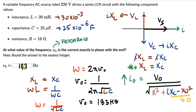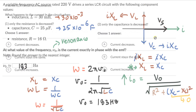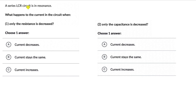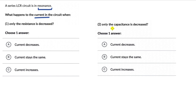Now let's move on to our next question. We have a series LCR circuit which is in resonance. The first part asks what happens to the current when only the resistance is decreased. The second part asks what happens when only the capacitance is decreased. Let's focus on the first part.